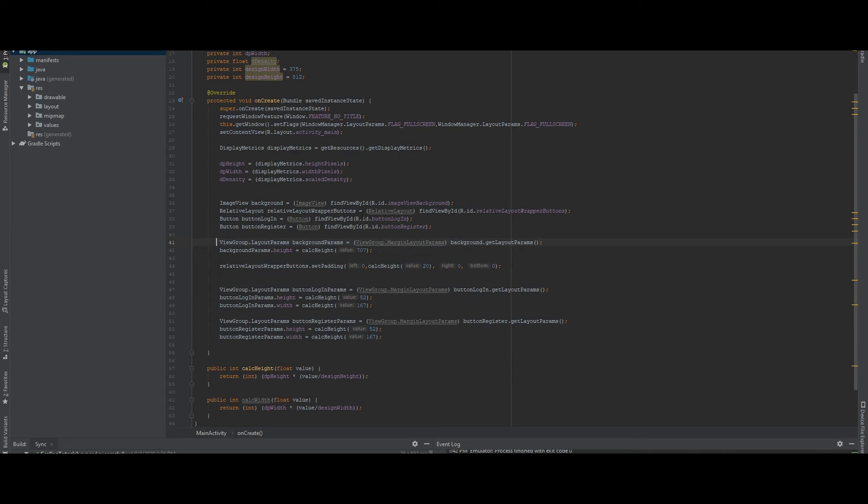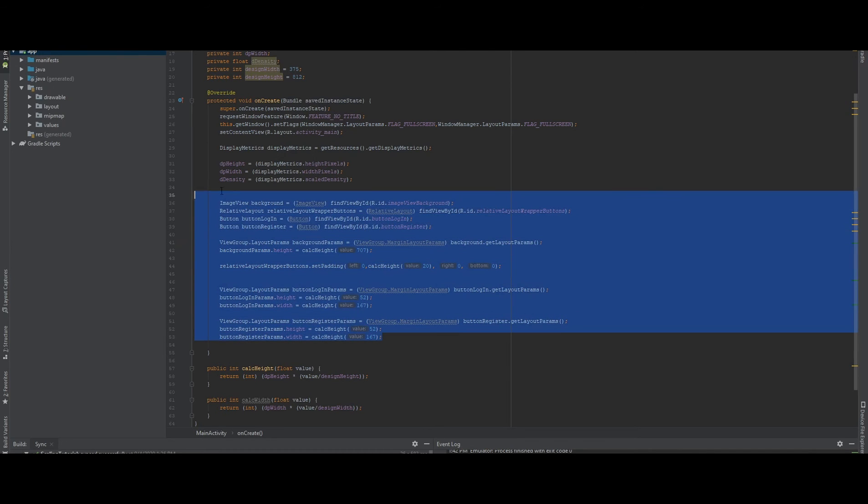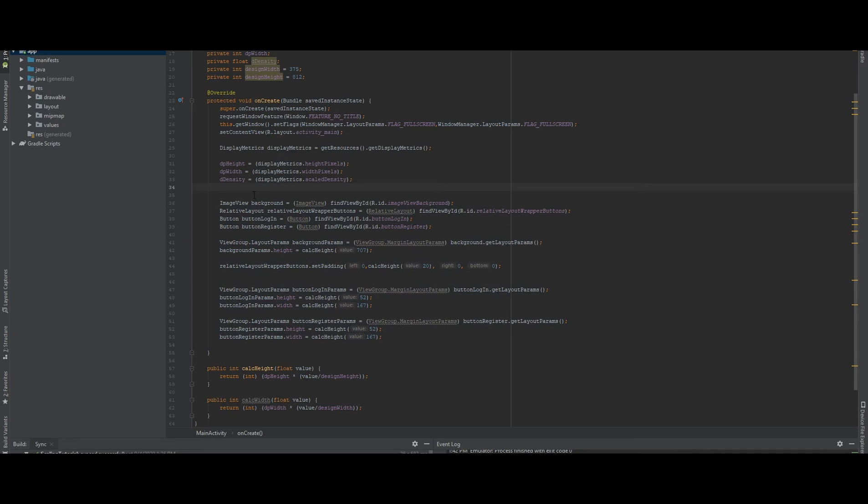So I'm going to show you on the screen now the difference between the two styles without using programmatically and with programmatically, and I'm going to compare them.